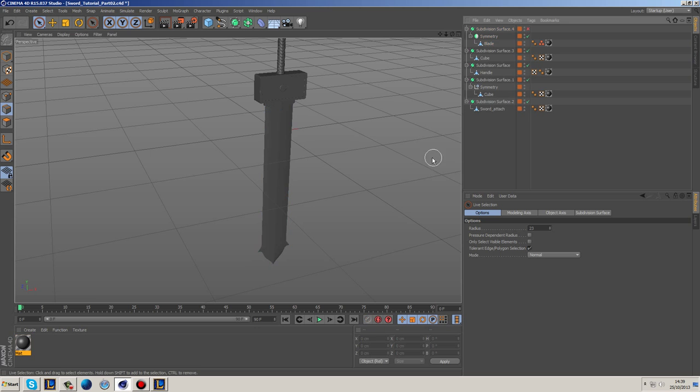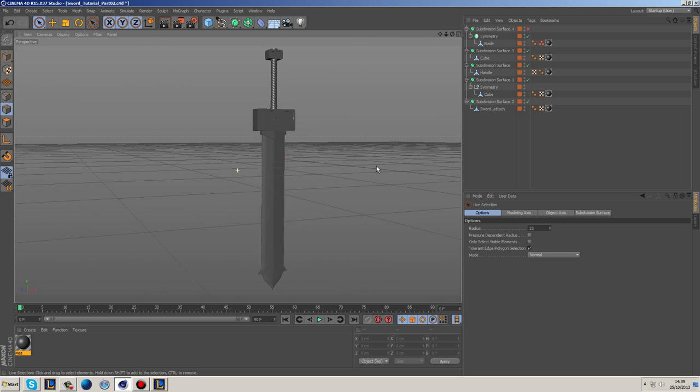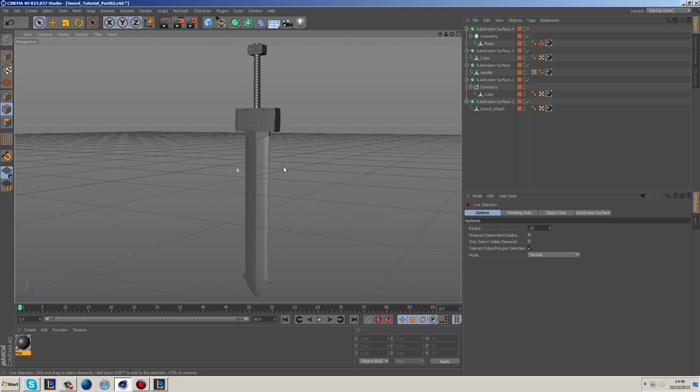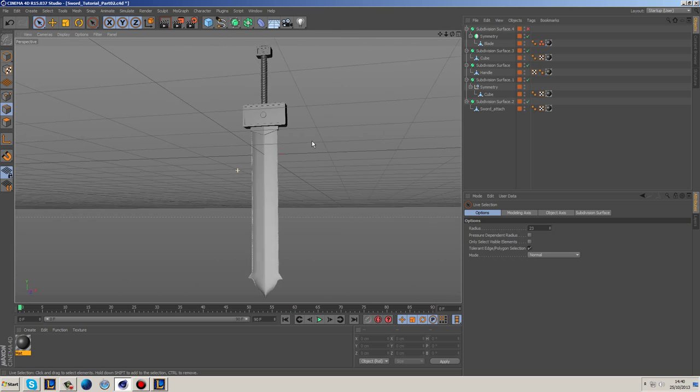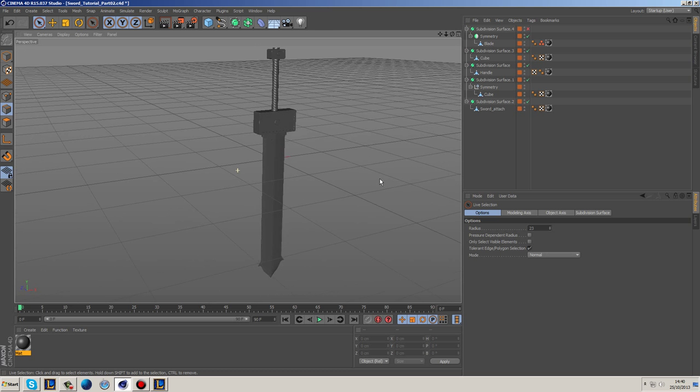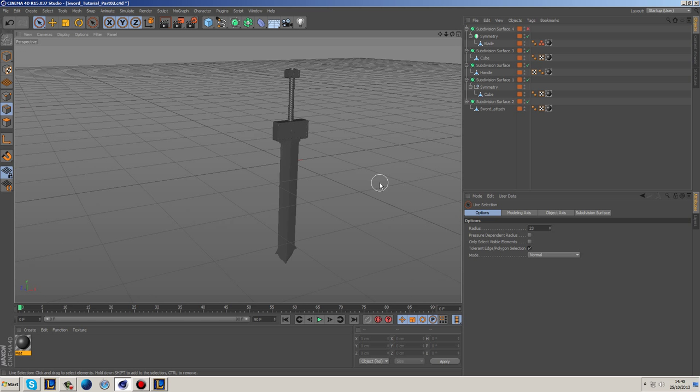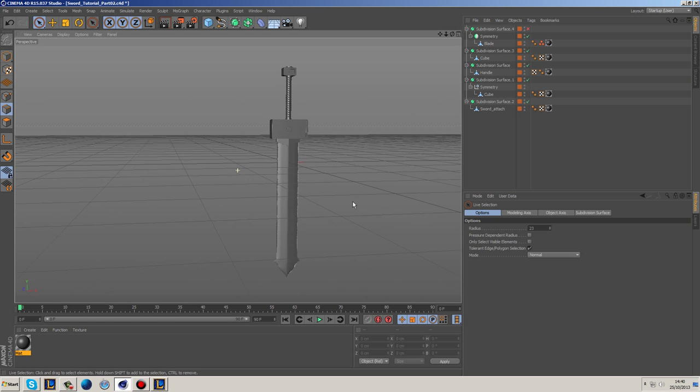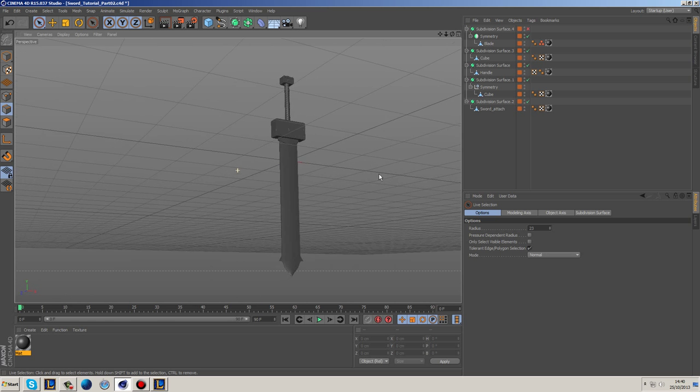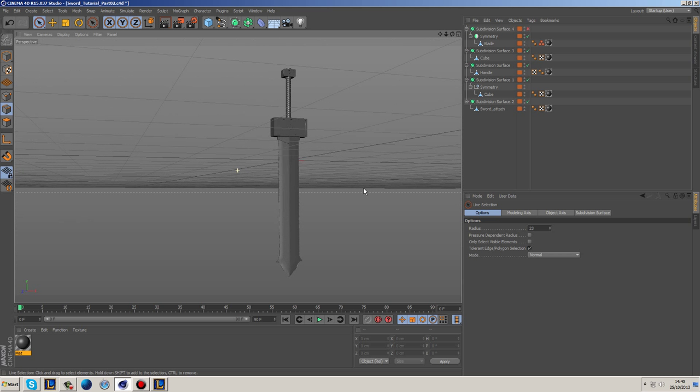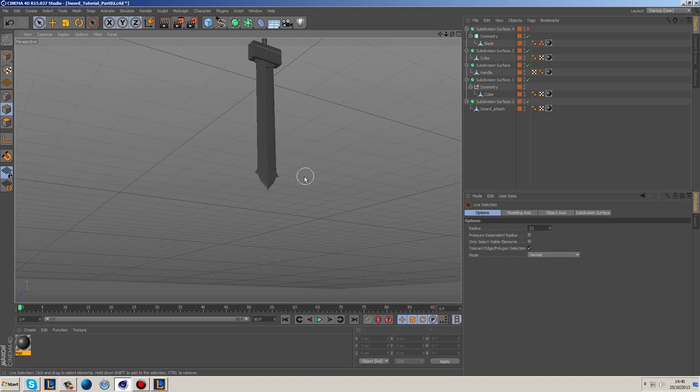So now if we have a look in the perspective that looks a lot better. It looks more proportionized, if you like. It just looks like that's the correct length in terms of the blade, and I'm actually quite happy with that.